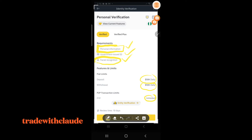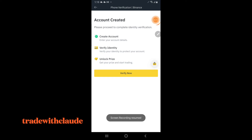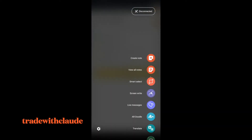After you've completed verification, your fiat daily deposit will be fifty thousand dollars, your daily withdrawal will be fifty thousand dollars, and your P2P sell will be unlimited. That is the benefit. Binance will not allow you to do anything without phone verification — your mobile phone must be verified because of the two-factor authentication. Even if someone has your email and password, they cannot access your account without the code from your mobile number.